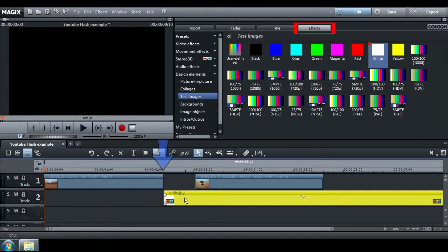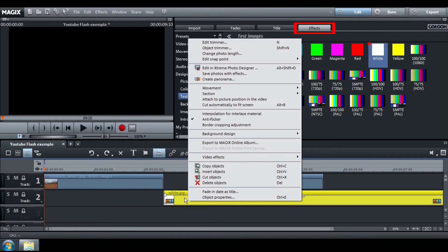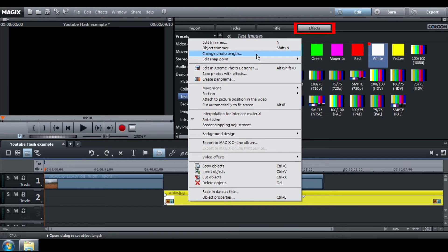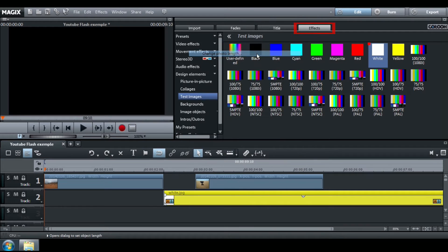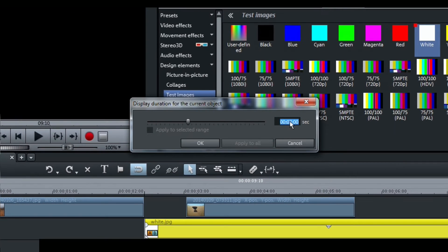Right-click on your white image and go to Change Photo Length. Change the value to 10.